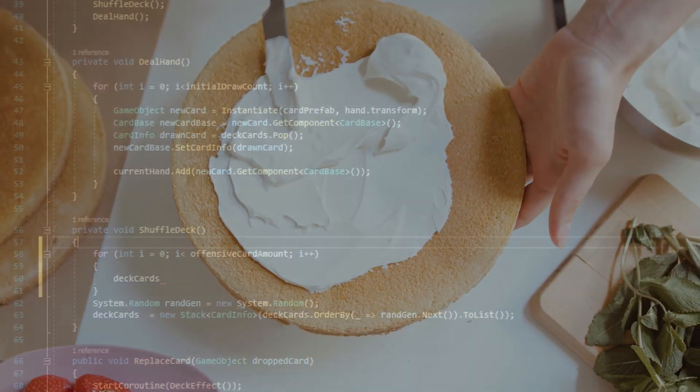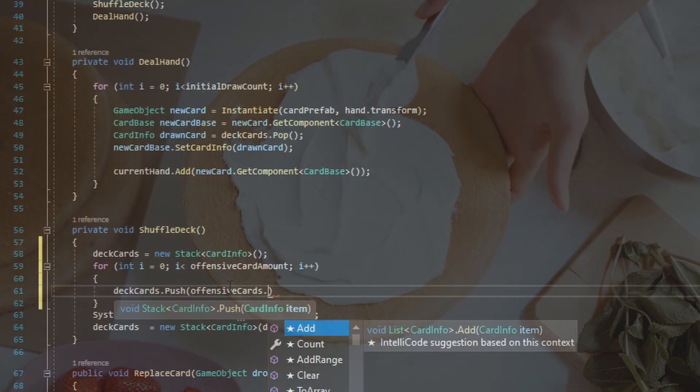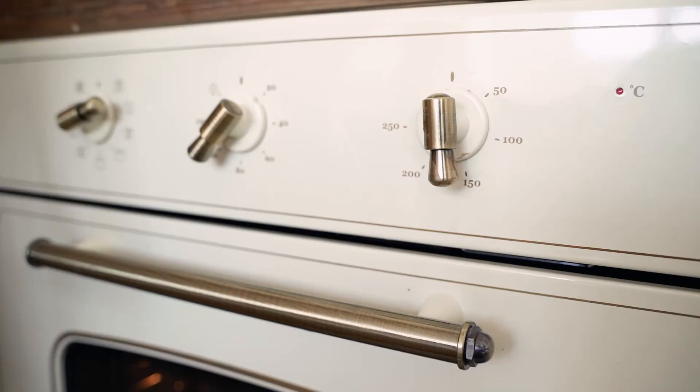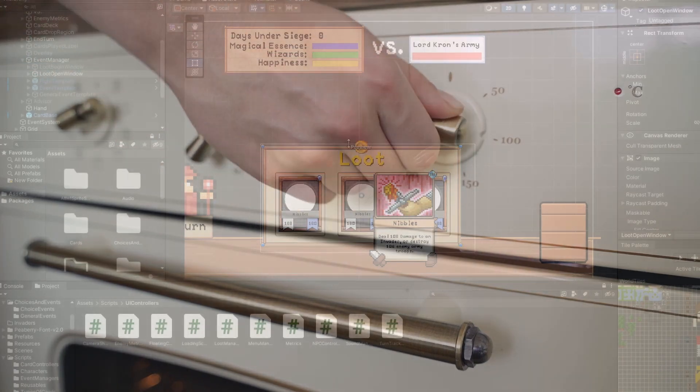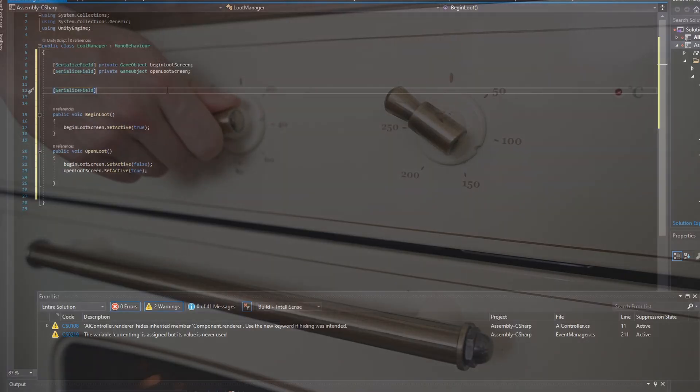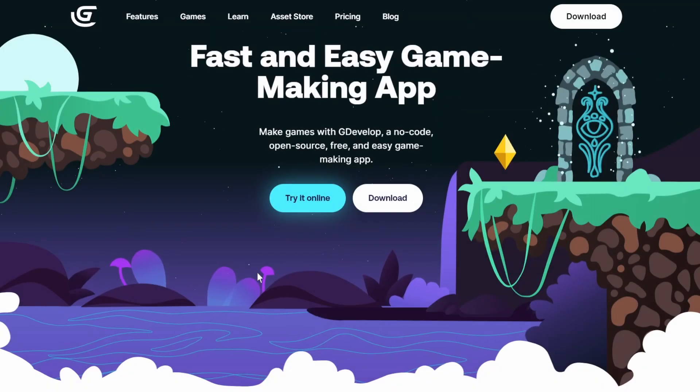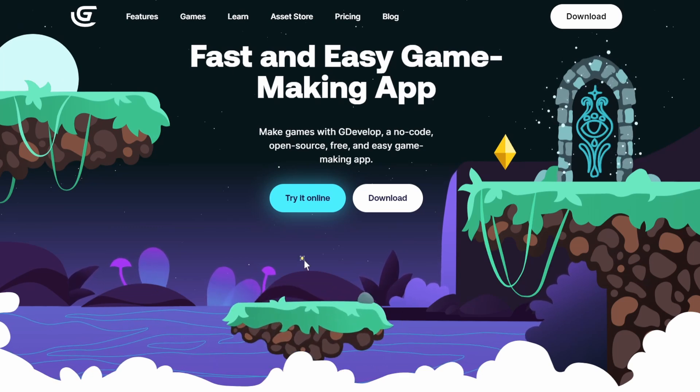Trying to learn game development without learning how to code first is kind of like trying to bake a cake without knowing how to turn on the oven — you're figuring out how to turn on the oven while also baking the cake. You can definitely do that, it just might be slightly more confusing. So it really depends on what sort of goal you have. You can opt for a less code-intensive game engine or no-code solutions like GDevelop or GameMaker. As you get more abstracted away from the code, it gets easier but also more restrictive — but there's nothing wrong with that, it just depends on what game you want to make.